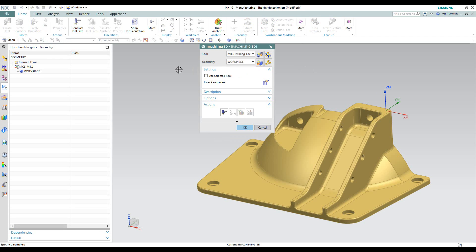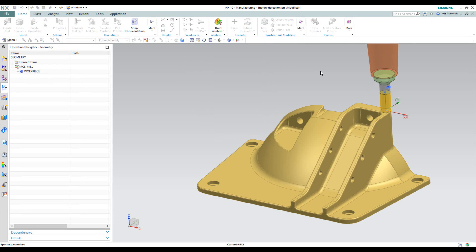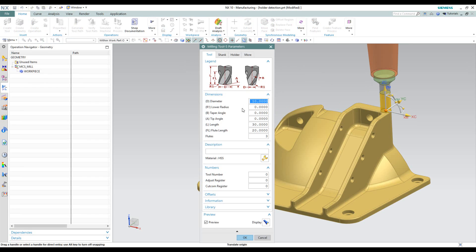Now let's take a look at our tool. In this particular case, I have a list of several tools. I'm going to use the first one. If we look at the display, we'll see that it's a 10mm end-mill with a cutting length of 20mm and 3 flutes. It's in a holder with a total length of 30mm outside the holder. We'll click OK.